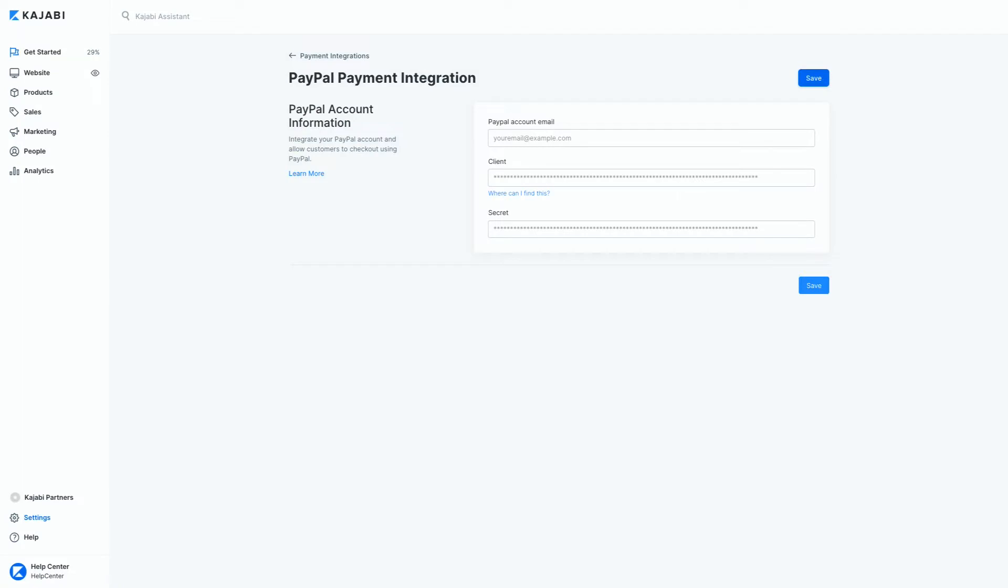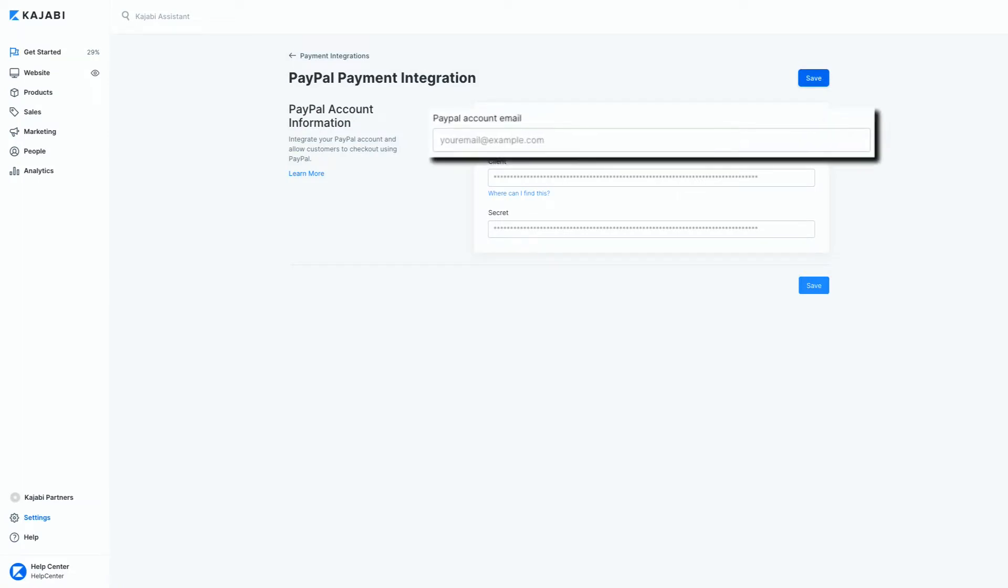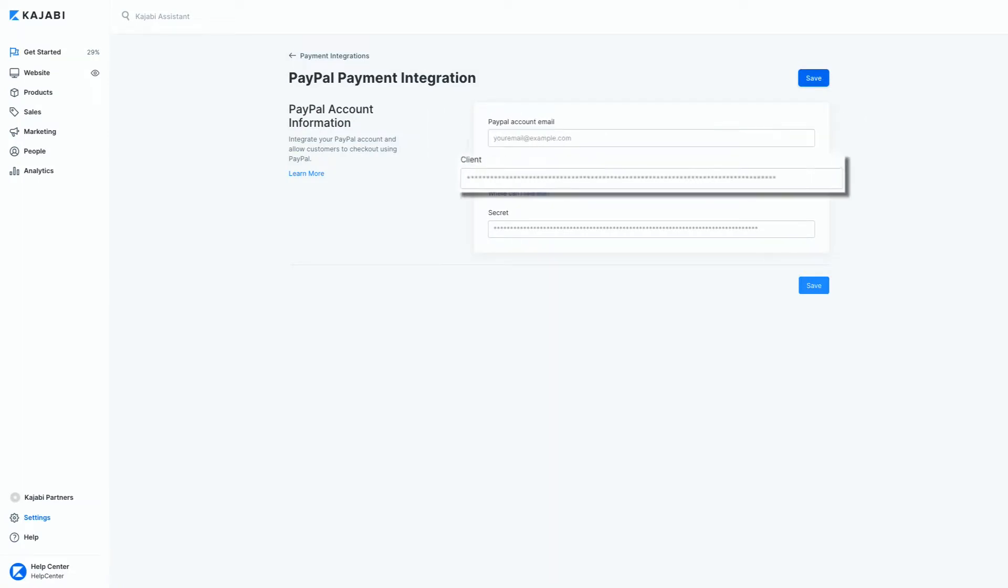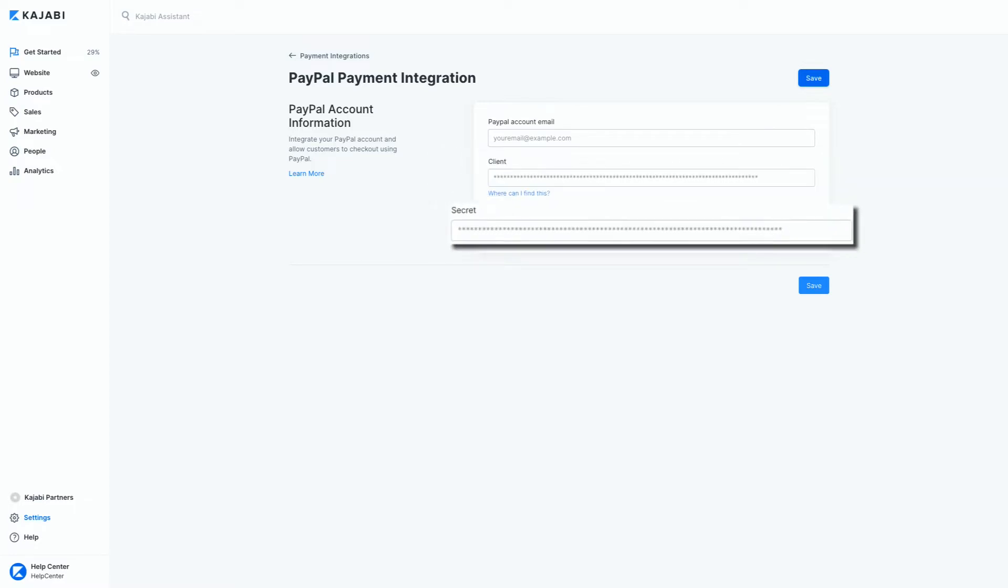Now it'll ask you for three fields: your PayPal account email, your client ID, and your secret. These are three different fields we can find inside of your PayPal account.